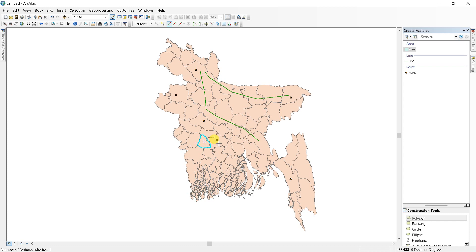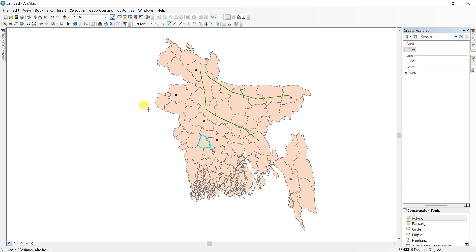That's how you create a shapefile in ArcMap. If you have any questions you can ask me in the comment section. Please subscribe to my channel if you find this video helpful and want to learn new things. I will come up with new videos. Thank you.